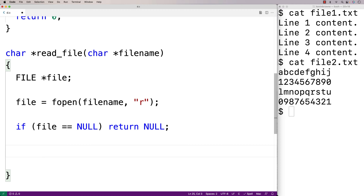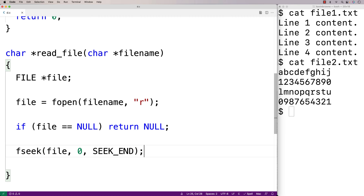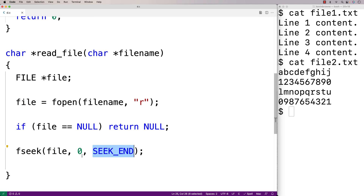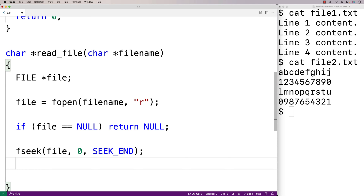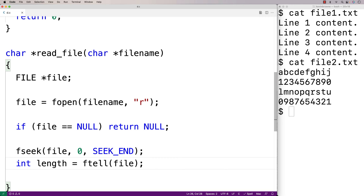Next we'll figure out how many characters are in the file, because that's going to tell us how much space we need to allocate on the heap for our character array. So we'll call fseek(file, 0, SEEK_END). fseek is going to move the file pointer to the end of the file using the constant SEEK_END. The second argument, 0, is an offset from SEEK_END — we want to be at the exact end of the file so we give an offset of 0. Then we get the length of the file by saying int length = ftell(file). ftell returns the current value of the position indicator, which gives us the number of characters in the file.